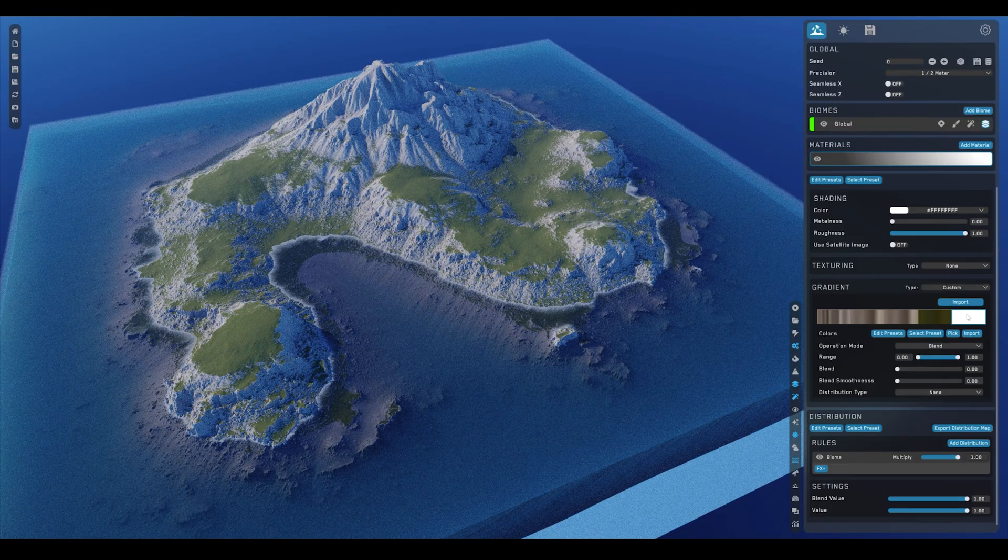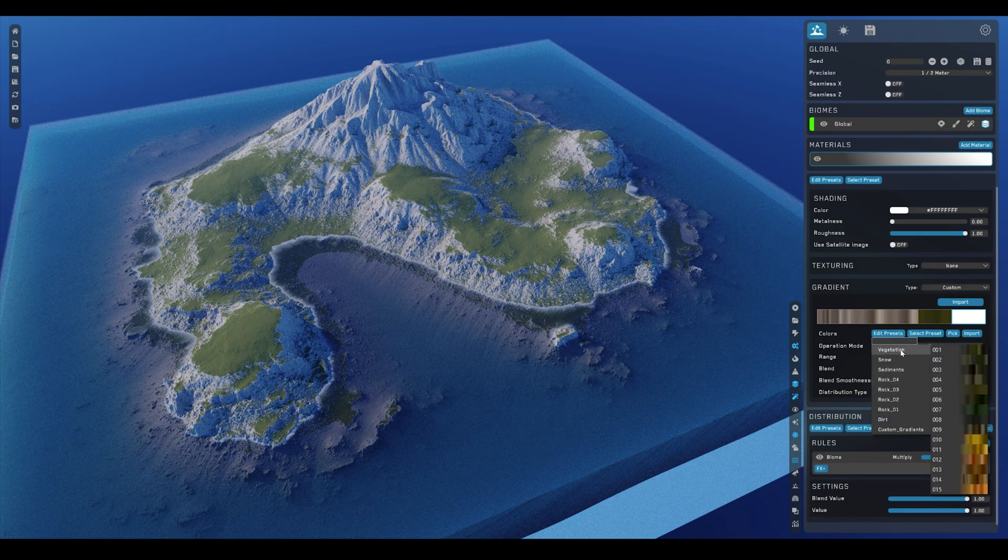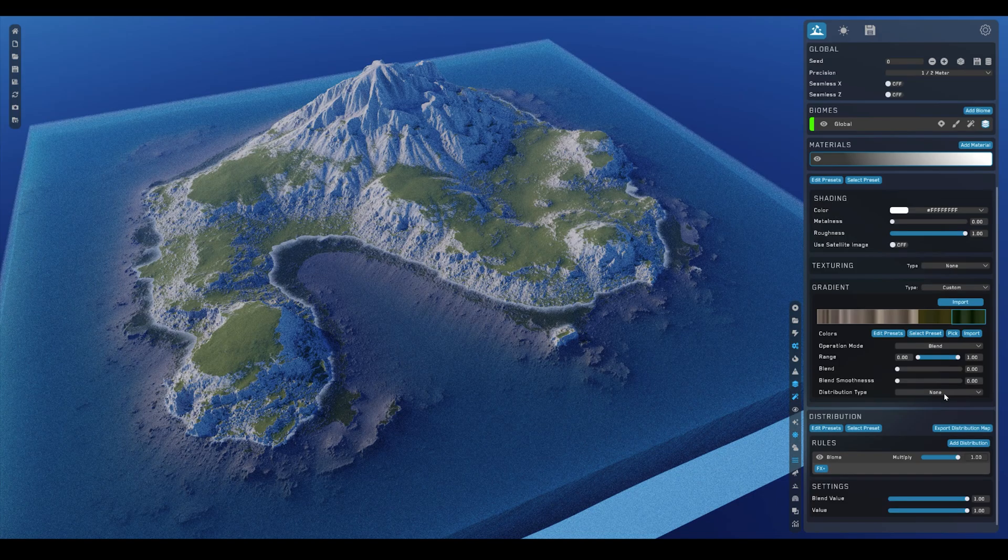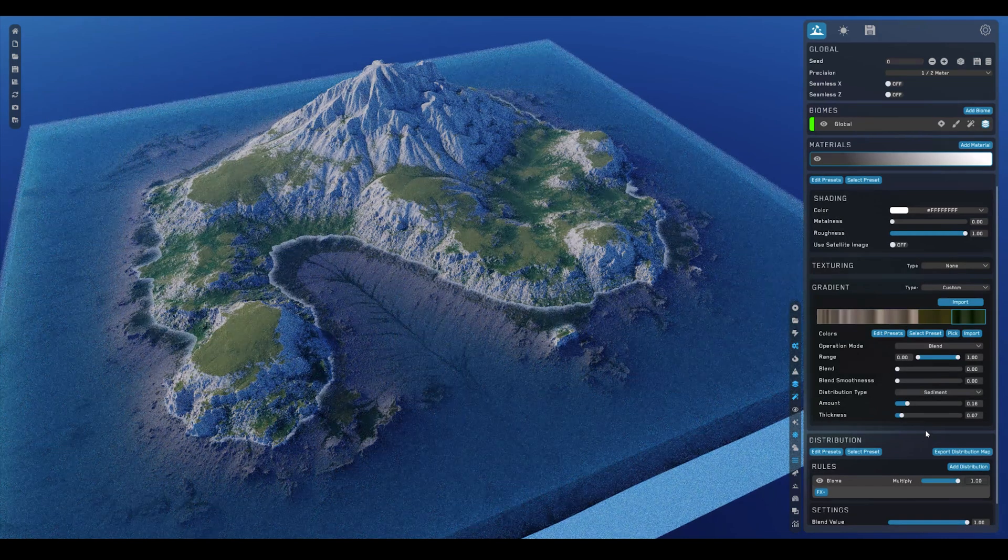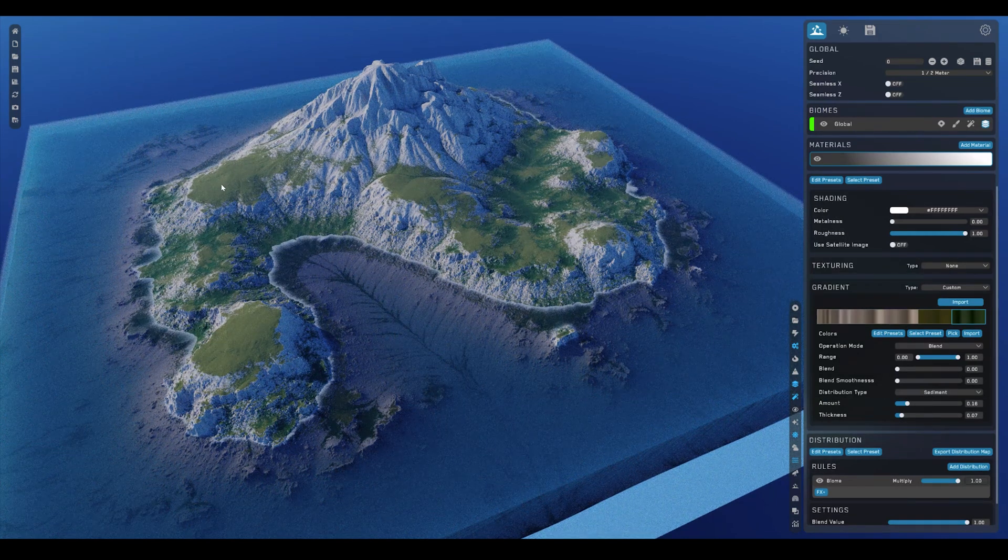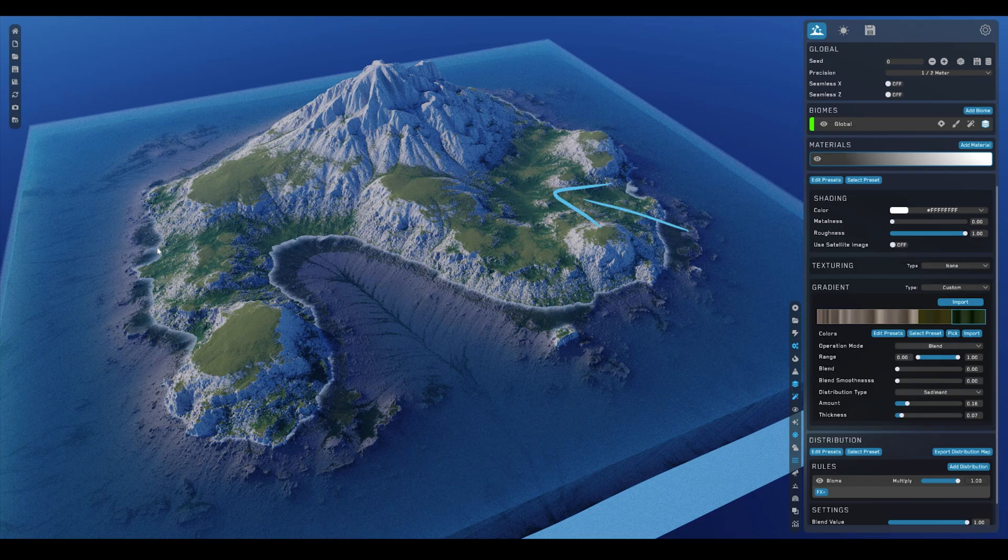So now let's add one more vegetation layer, this time a slightly darker one, set it to sediment here with some low values again, like the 0.16 and 0.07 for thickness. This gave me this nice detail on the ground here.